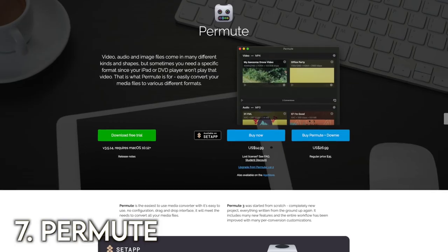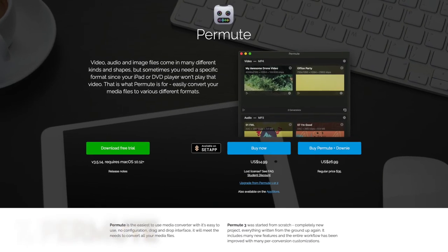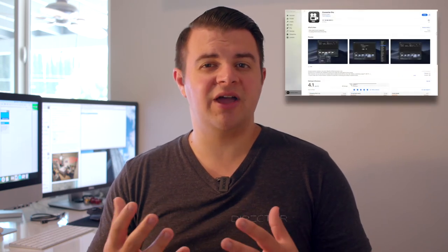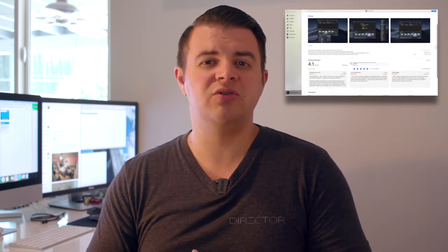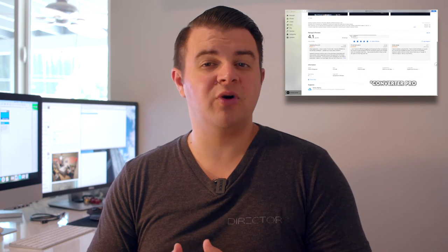So the next one is a piece of software for Mac, and I think they might have it for Windows, but it's mainly for Mac, it's called Permute, and it's a very simple video converter software. Now in one of the past videos, we did talk about a video conversion software that we use to convert to MP4 files for archiving, but this is more of a really light weight video converter software if you just need to convert something really quickly.